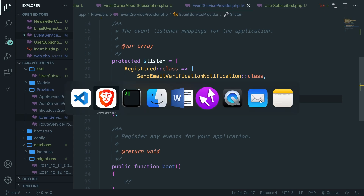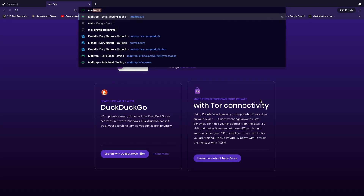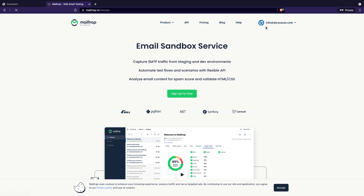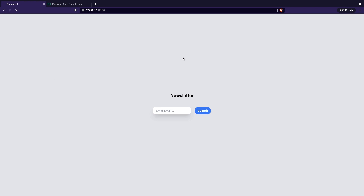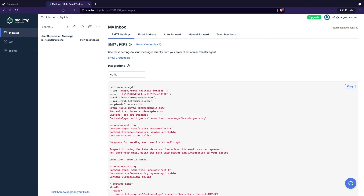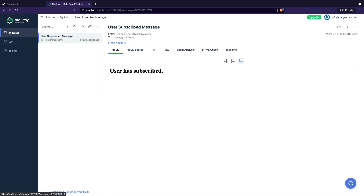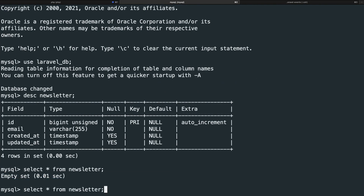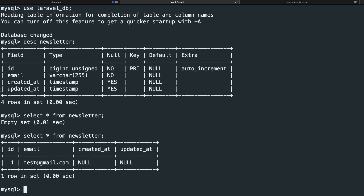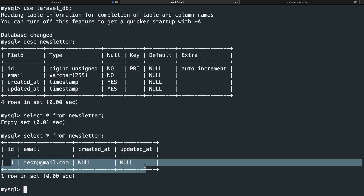Let's navigate back to the browser, open MailTrap, and confirm the dashboard is empty. Refresh the local host, add test@gmail.com, and click submit. That took about one second. Go to MailTrap — the 'User Subscribed Message' has been received. Then navigate back to the terminal, select everything from the newsletter table, and we can see one new row has been added.